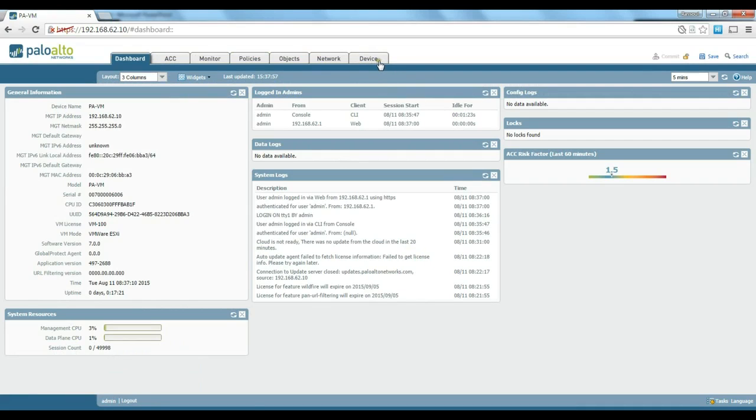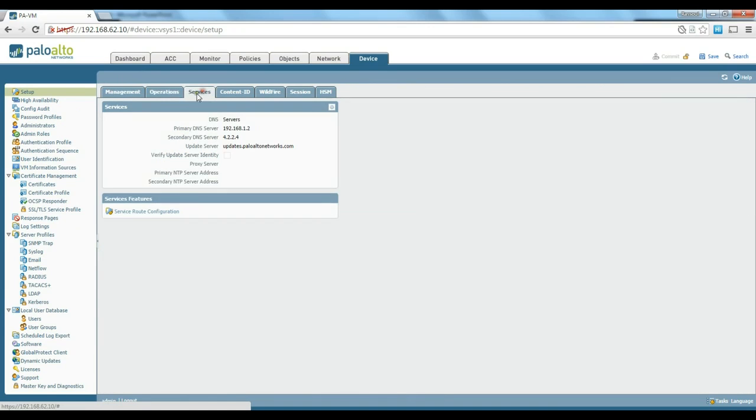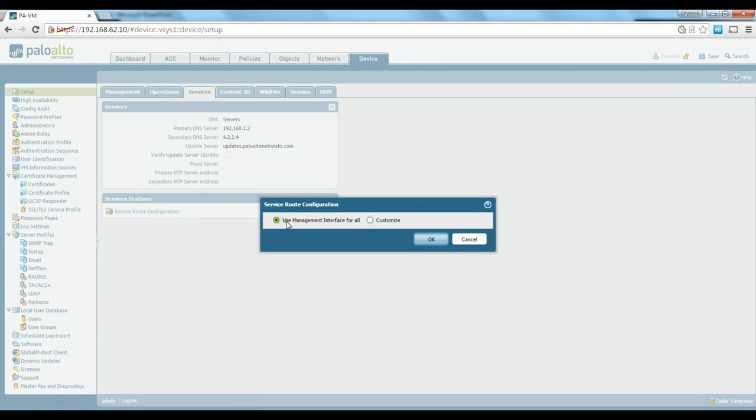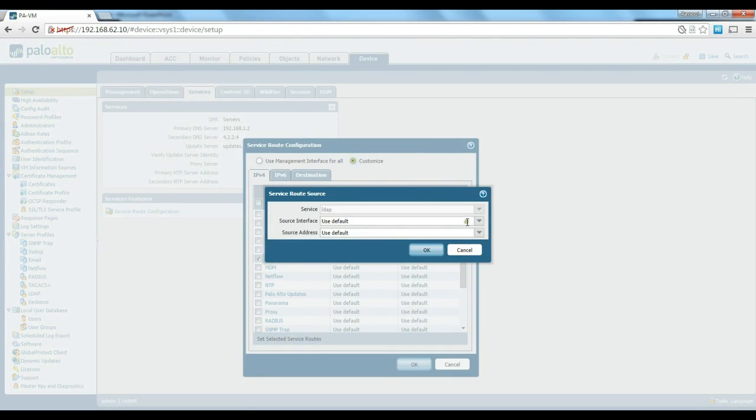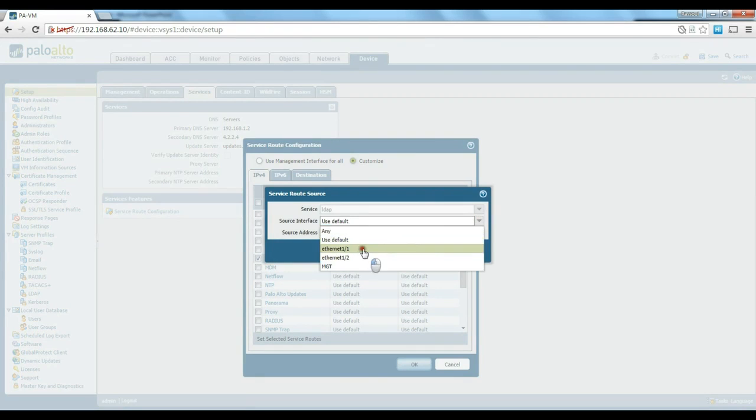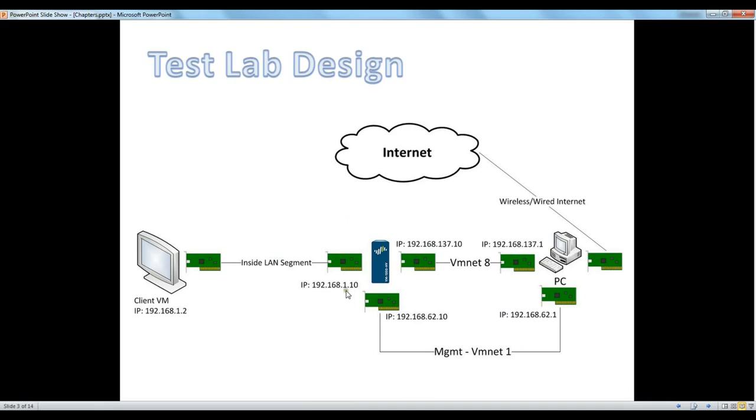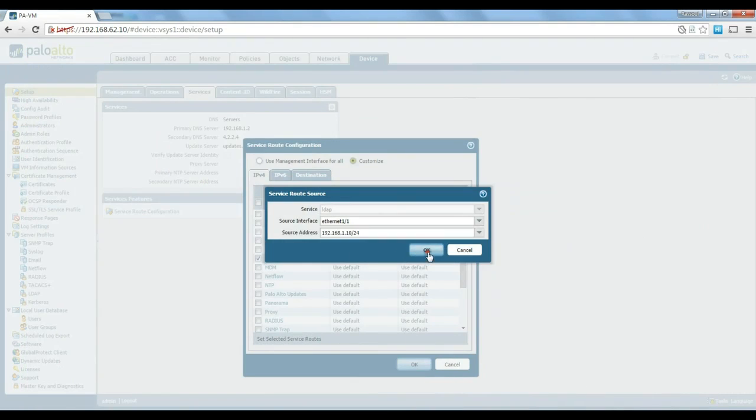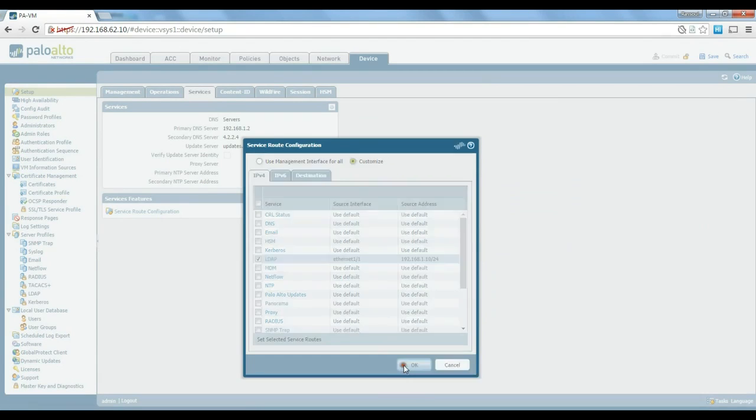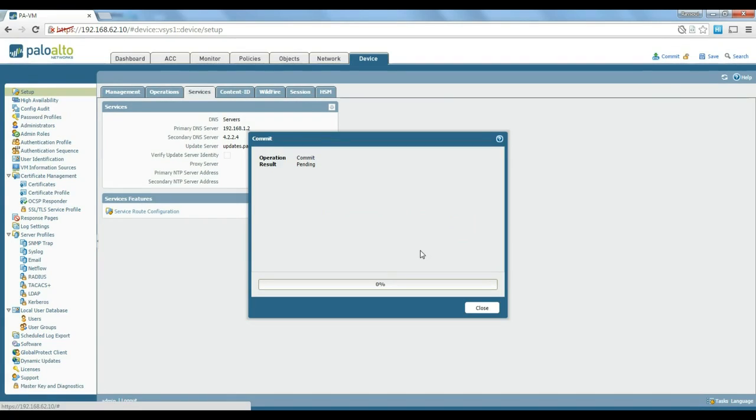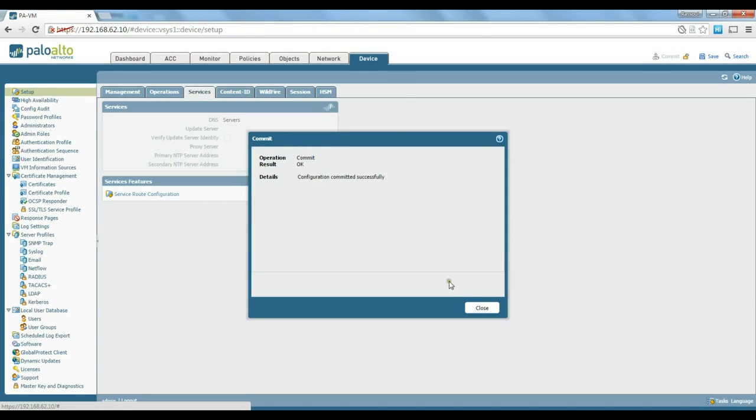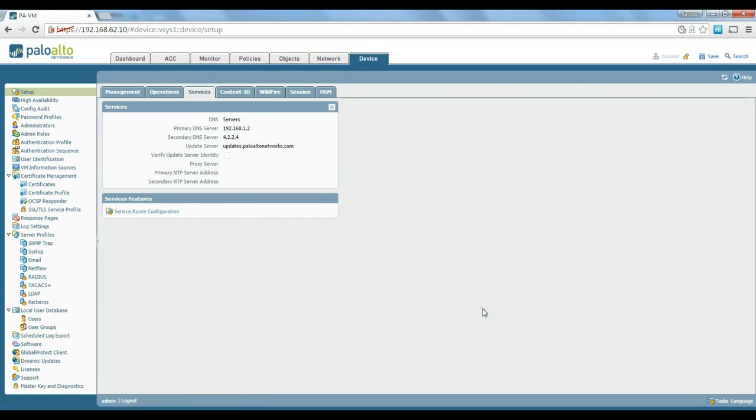So the way to do that is just go to the device tab, operations, services, click on the service route configuration. As you see, use management interface for all. Let's change that, customize it for LDAP. And you can say for LDAP use ethernet 1.1 and the IP address is 192.168.1.10, which is the inside interface of the Palo Alto Firewall. So this will basically tell the Palo Alto to use inside interface whenever there is an LDAP request or a LDAP query. So this is the first step.